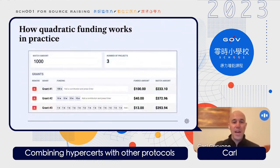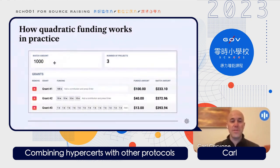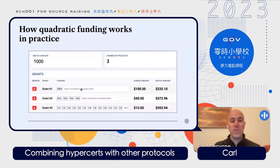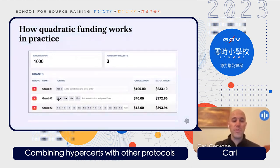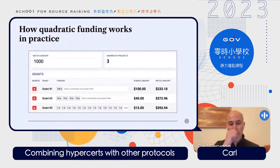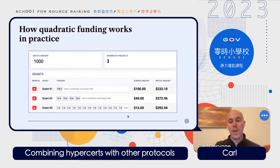Here's a quick example. A funder has allocated $1,000 towards funding three different projects. You can see a simulation of individual donor contributions towards each of those grants. In grant one, there was only one supporter — a wealthy supporter who put in $100. In grant two, there were four supporters who each put in $10. In grant three, there were 13 supporters who each put in $1. Even though grant one received the most from donors, it received the smallest match funding because it was the least popular of the three.